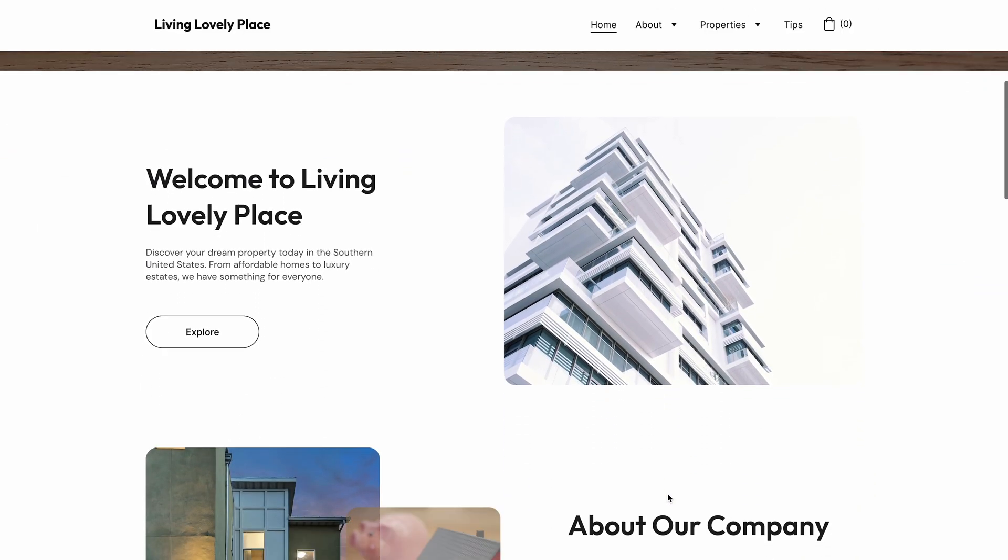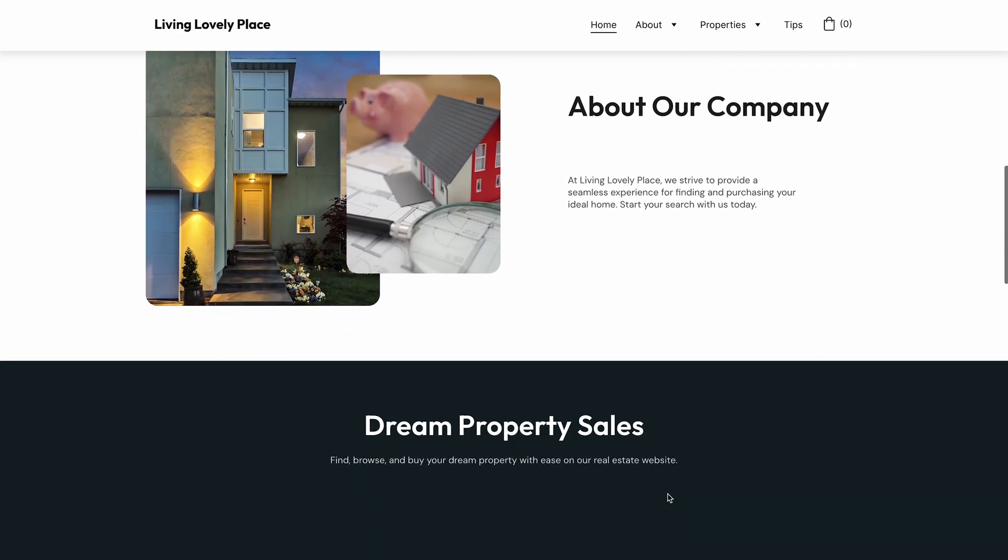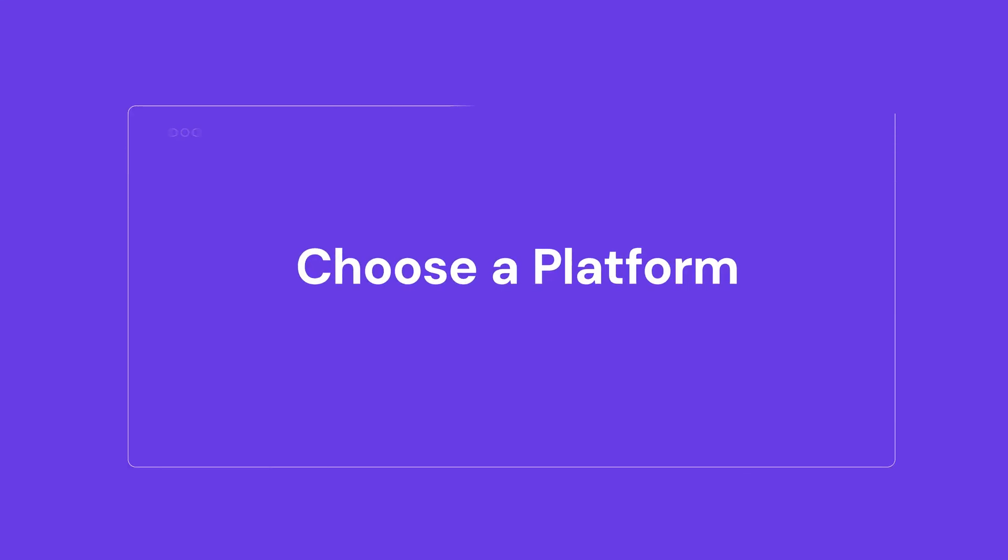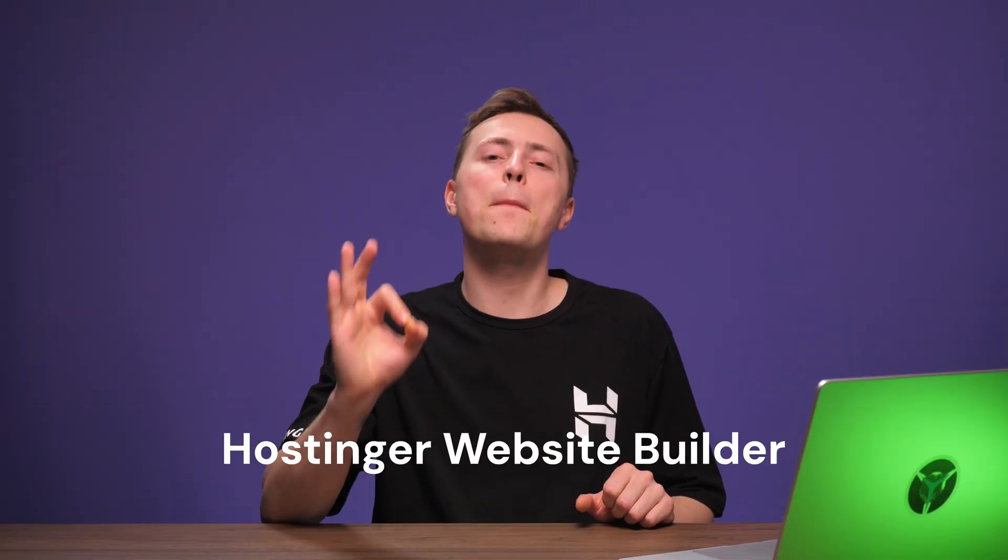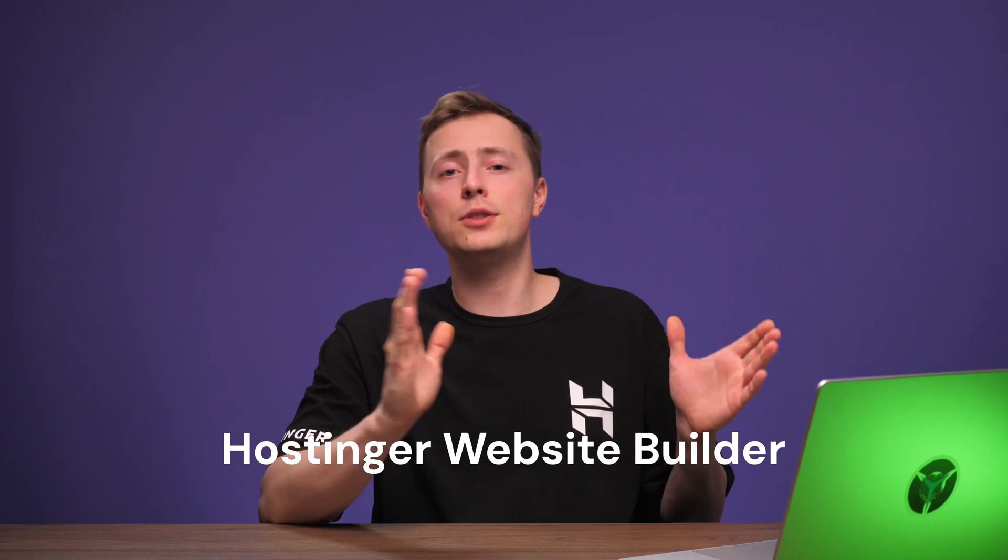To get started though, we'll need to pick a platform, and we've got one in mind. Hostinger website builder is the perfect tool for the job here, since it's one of the easiest ways to make a website.